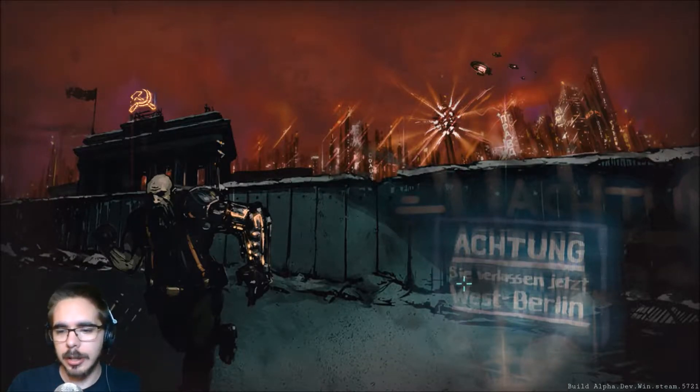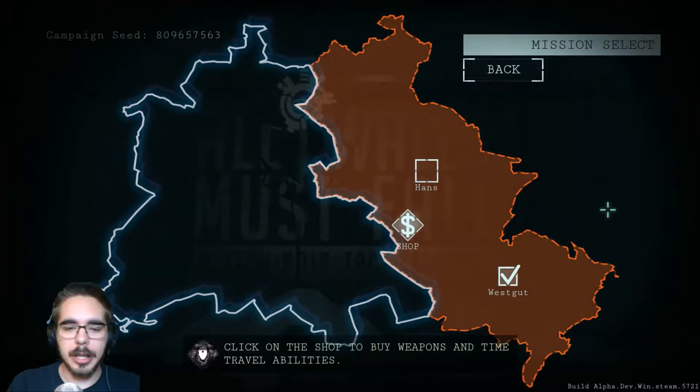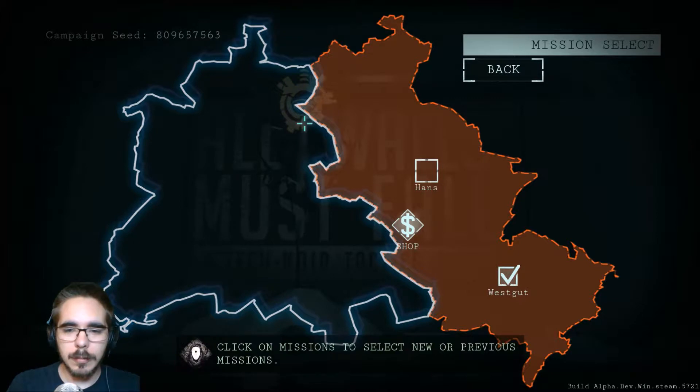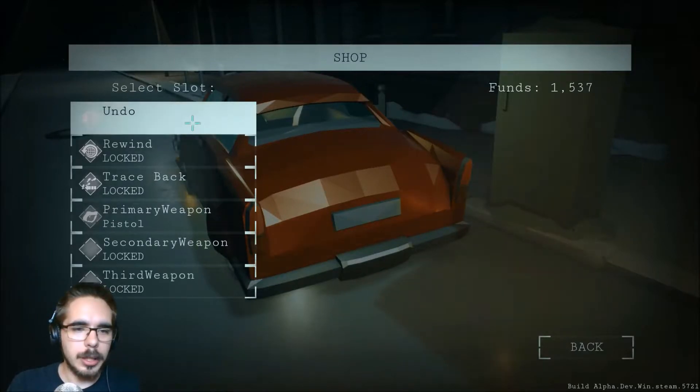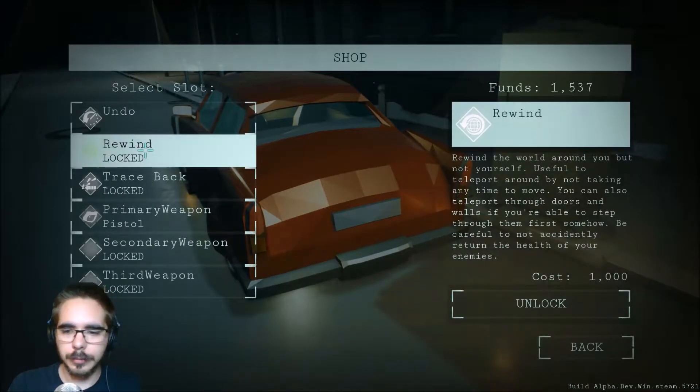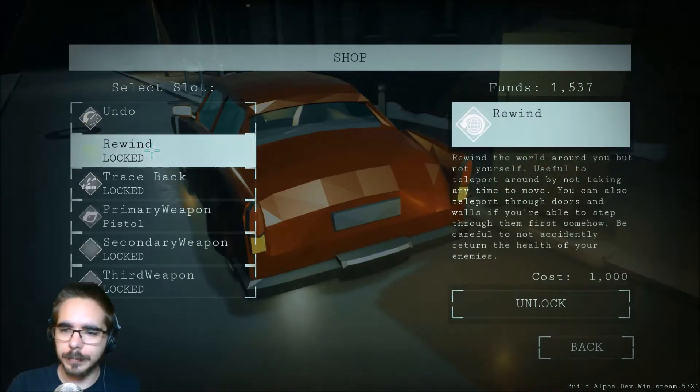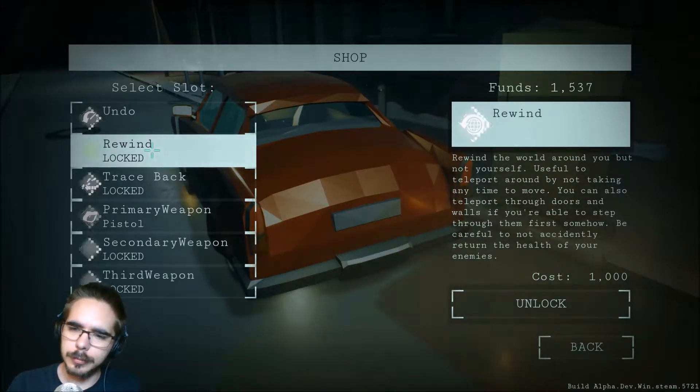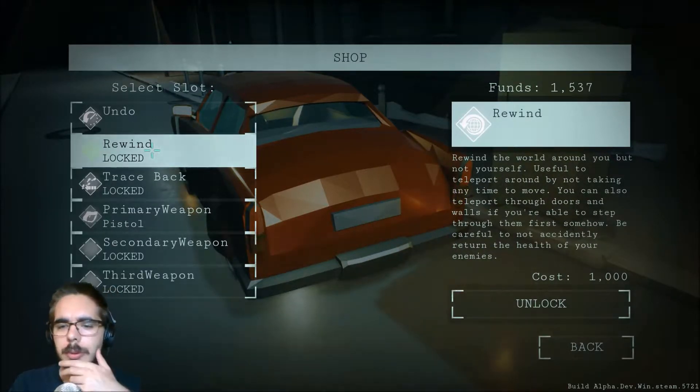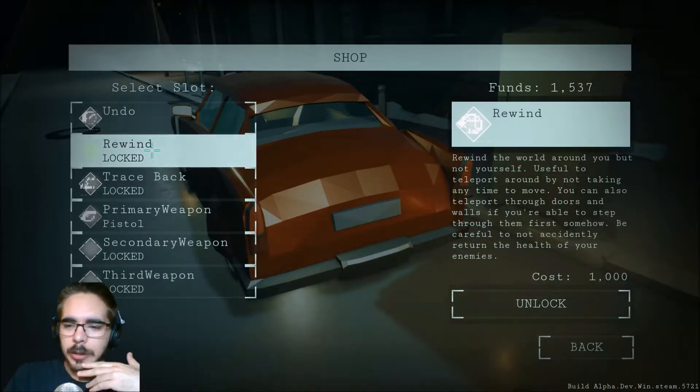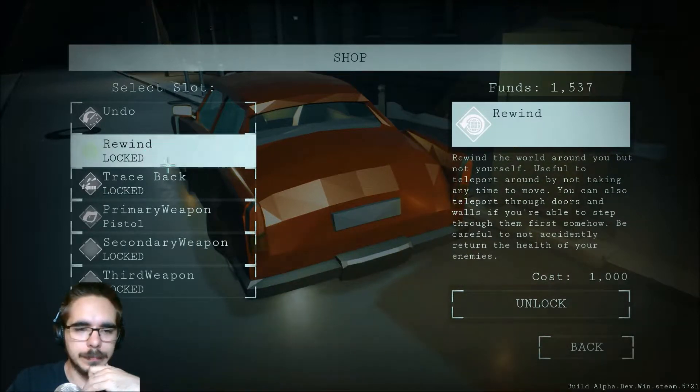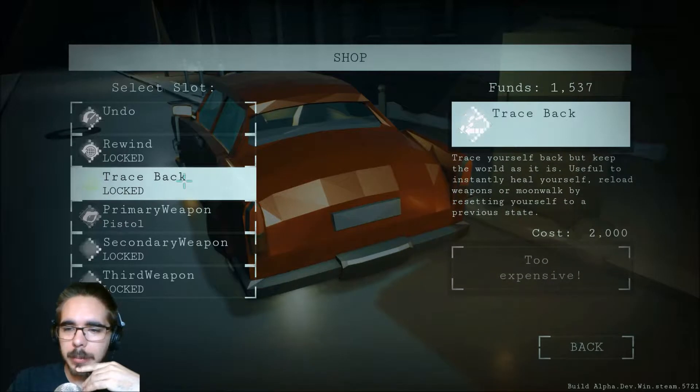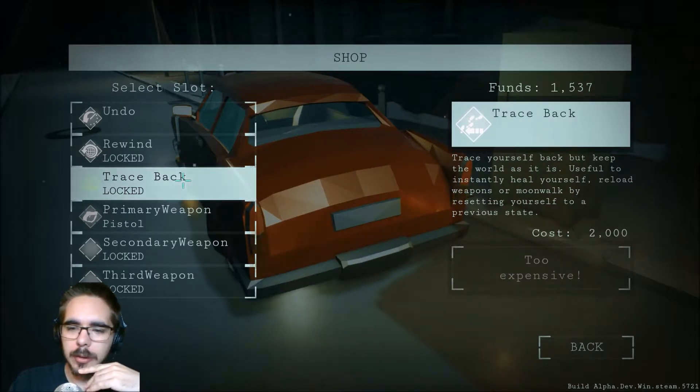Achtung. See the velocity is in West Berlin. I have no idea what that means. Click on mission. I want to go to the option menu but can't from here. We can get new powers. We have undo, let's get rewind. It's not taking the time to move. You can also teleport through doors and walls if you're able to step. Be careful not to accidentally heal the health of your enemies. Praise yourself back but keep the world as it is useful to install a hero reserve if you load weapons.